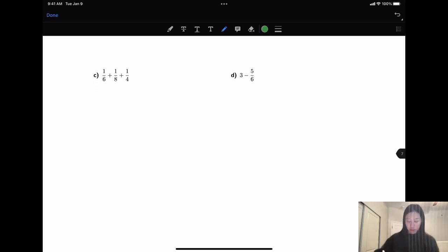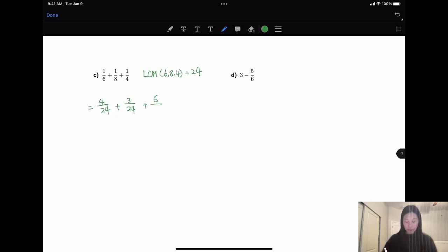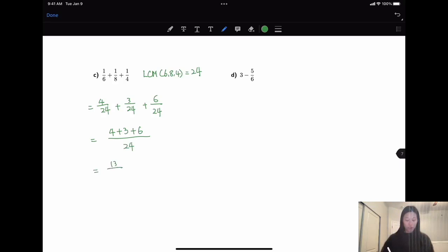Now let's do the next example. The least common multiple of 6, 8, and 4 is 24. So 1/6 — multiply 4 on top and bottom — gives 4 over 24. 1/8, when you convert it, gives 3 over 24. And 1/4 — the numerator needs to multiply by 6 — gives 6 over 24. Now they have the same denominator, so 4 plus 3 plus 6 over 24 gives us 13 over 24.